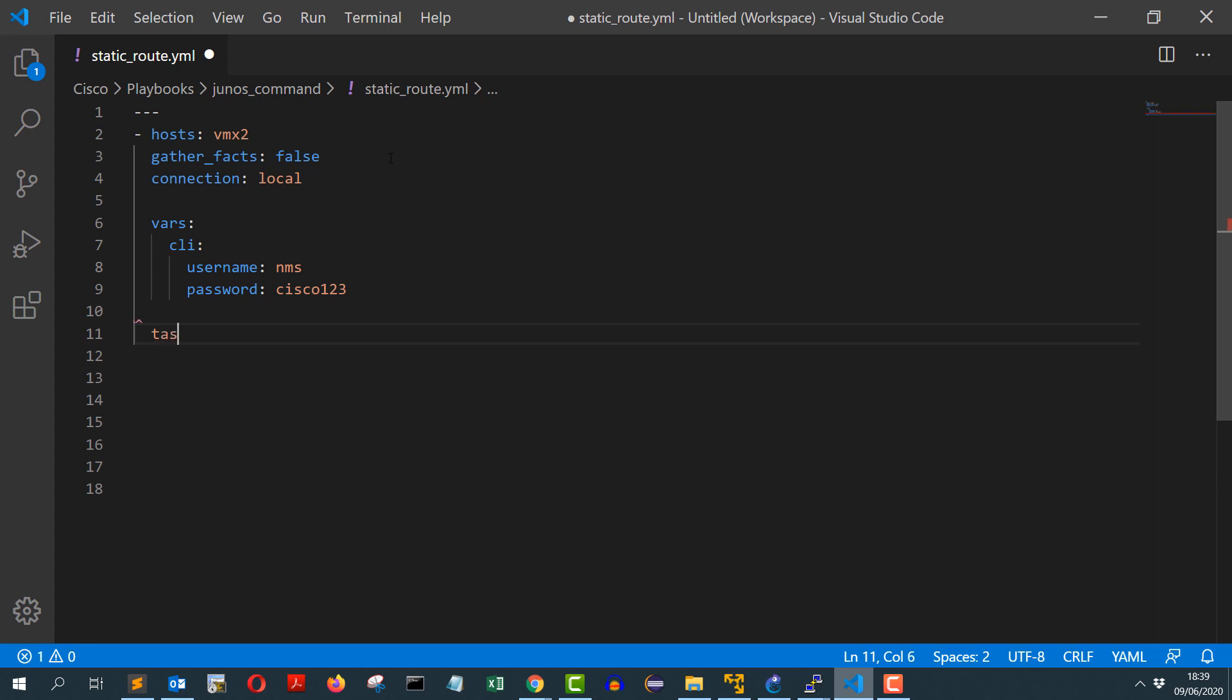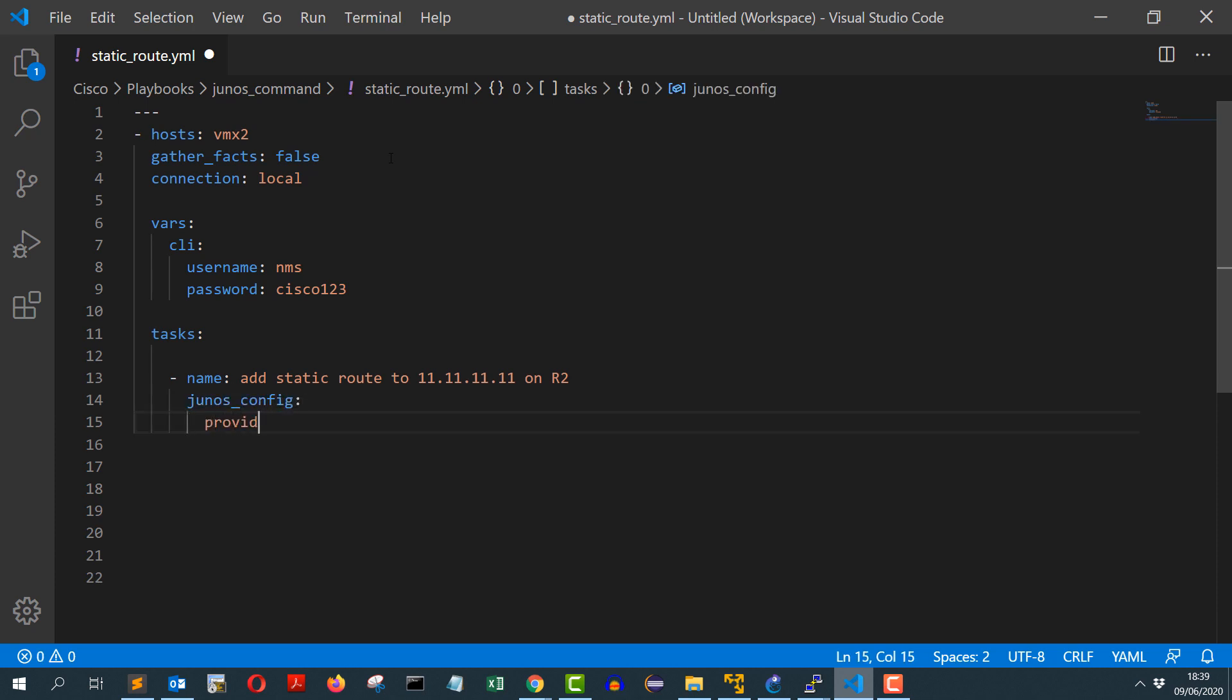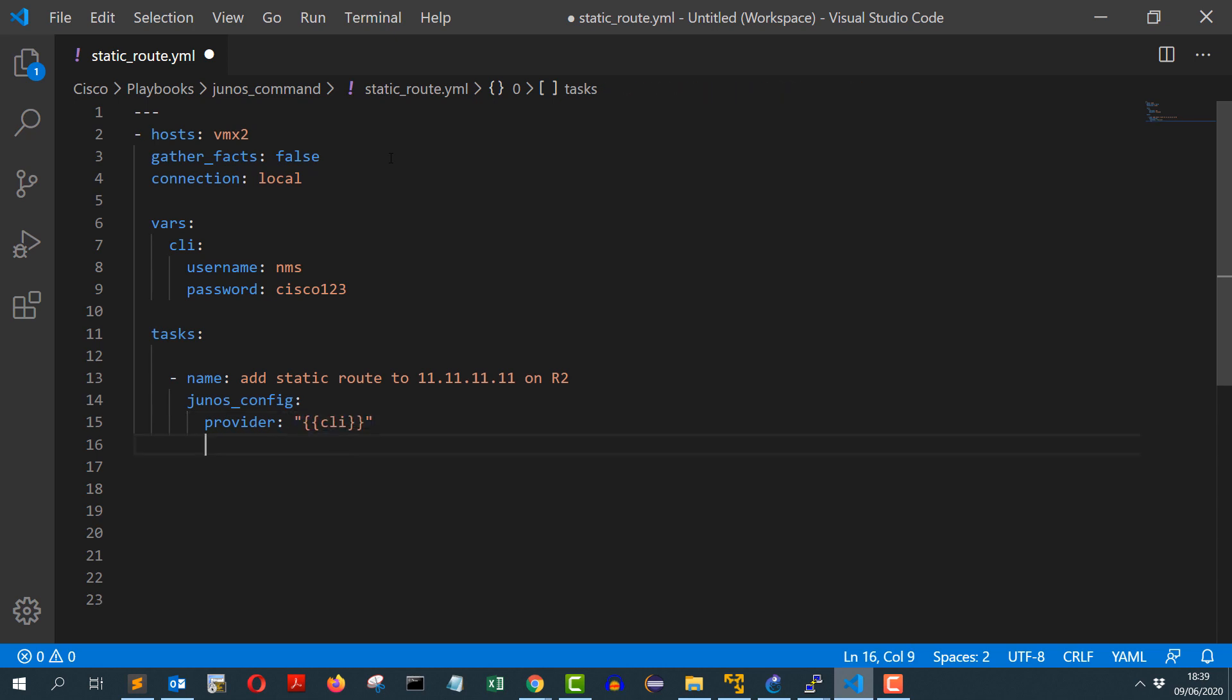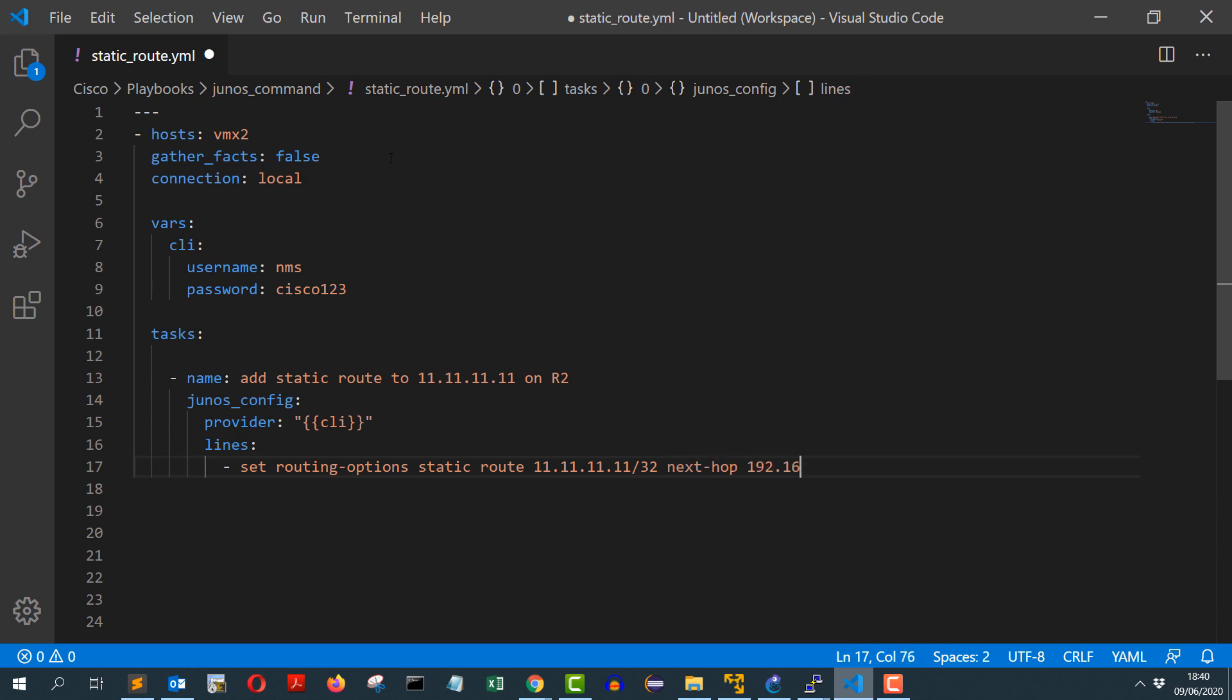In tasks, my first task will be to add the static route, add static route to 11.11.11.11 on R2, and I will be using junos_config module. I will provide it the CLI variable and I will have these command lines: set routing-options static route 11.11.11.11/32 next-hop 192.168.12.1. So that's it for the first task.